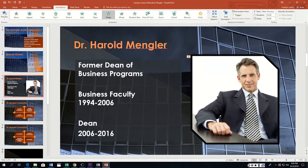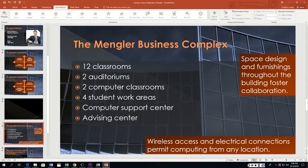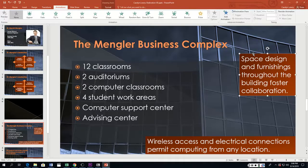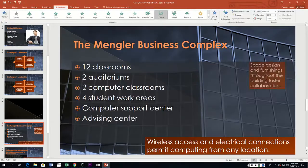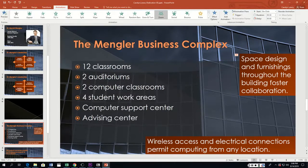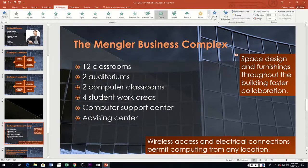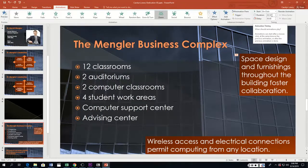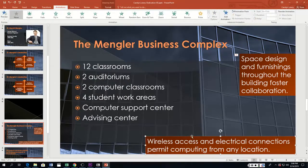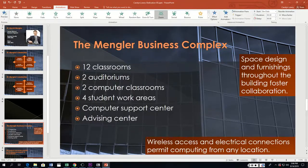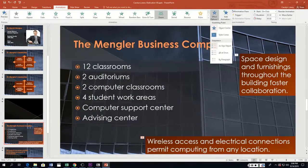Next is slide seven — the Space Design text box. It wants a Zoom entrance with Object Center as one object. Start is On Click and duration is 0.5 — those settings are already correct. Then slide seven again for the Wireless Access text box: also Zoom entrance, Object Center as one object, On Click, and 0.5 duration.